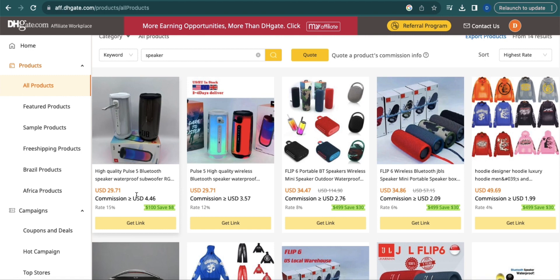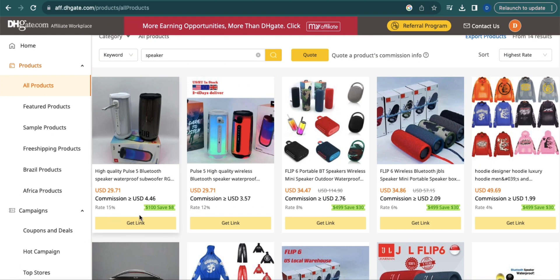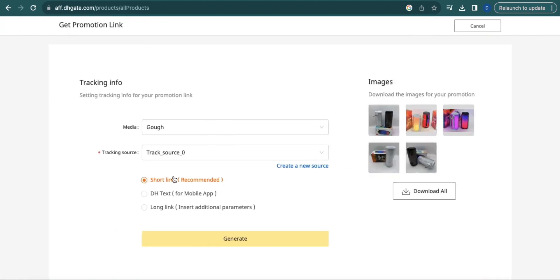For example, I want to promote this product since it costs $29.71 US dollars and it is able to give me a commission of $4.46 US dollars. So just click the Get Link option and then select Short Link, which is the recommended option, and then click Generate.